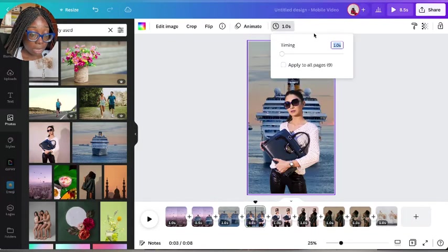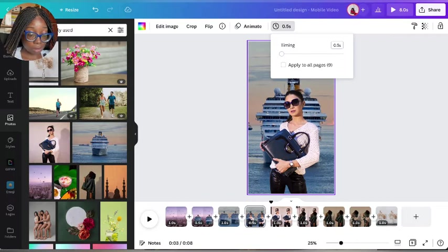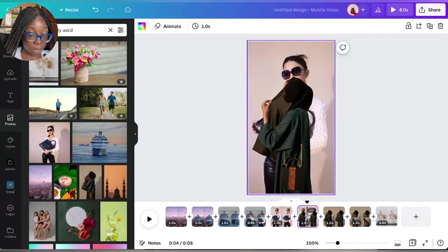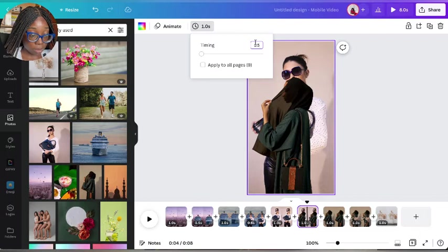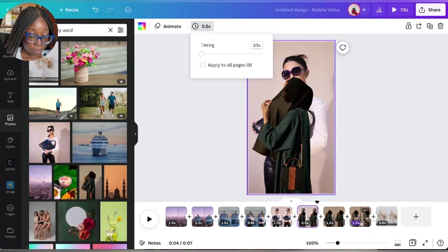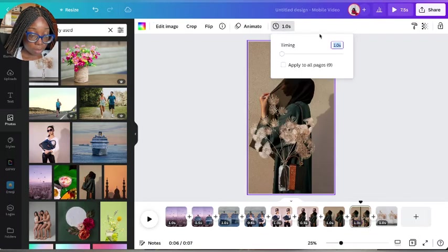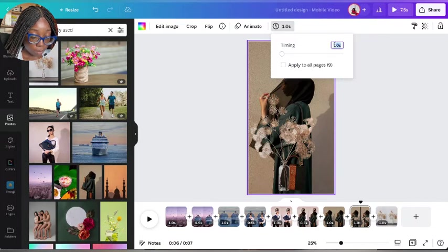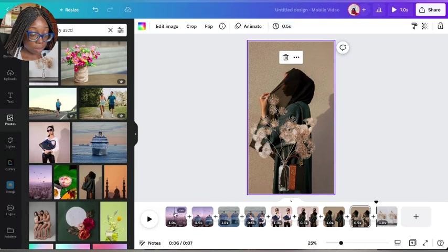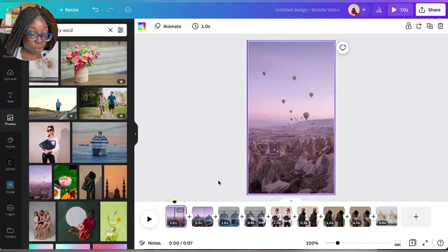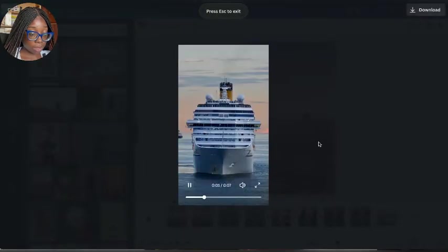But for every part that there is a cutout, I'm going to turn it to 0.5 seconds. I'm going to do that manually and turn them to 0.5 seconds for every page there is a cutout.